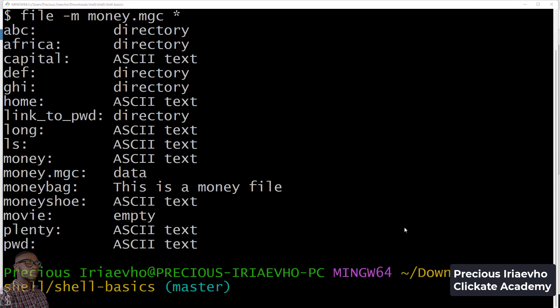I think we've been able to run through this properly and now you understand how the money.mgc file works and how you can create yours. Thank you for being with me. I'll see you in the next video.